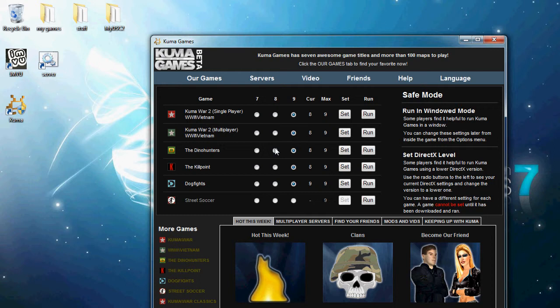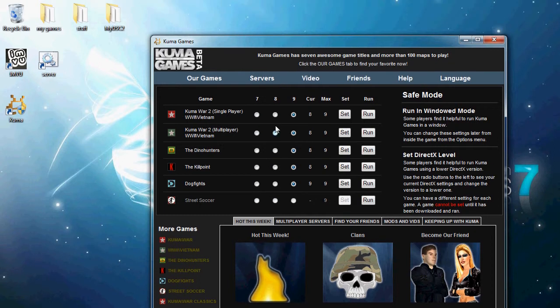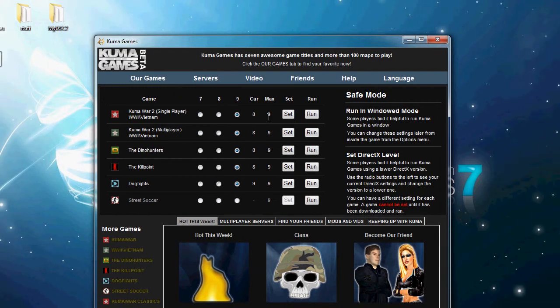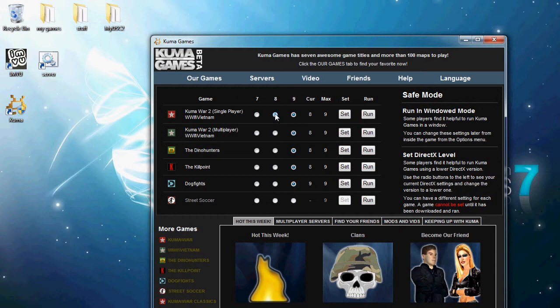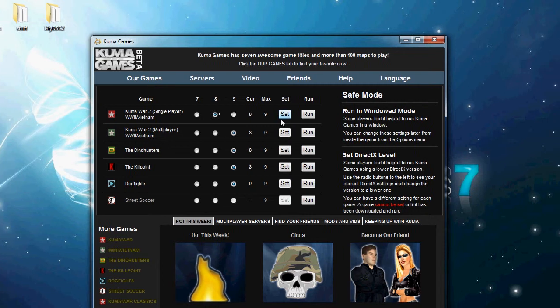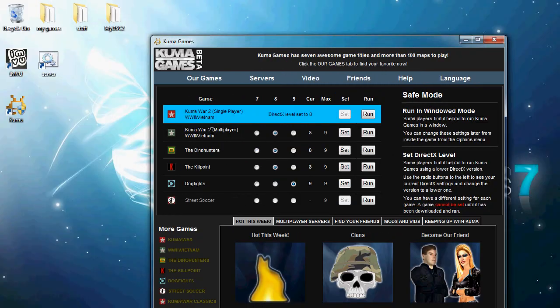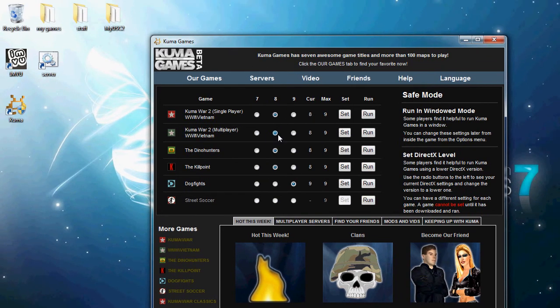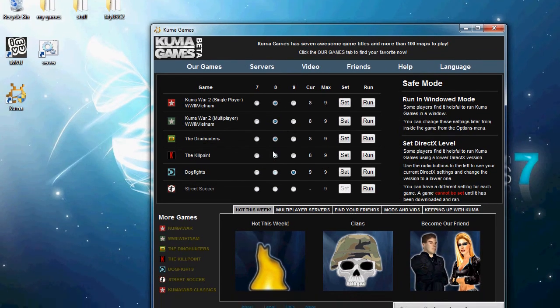So to do this, all you have to do is go to here and click set. And it'll say DirectX level set to 8. I have all these at 8. So then once you have them at 8, you can go ahead and click run.